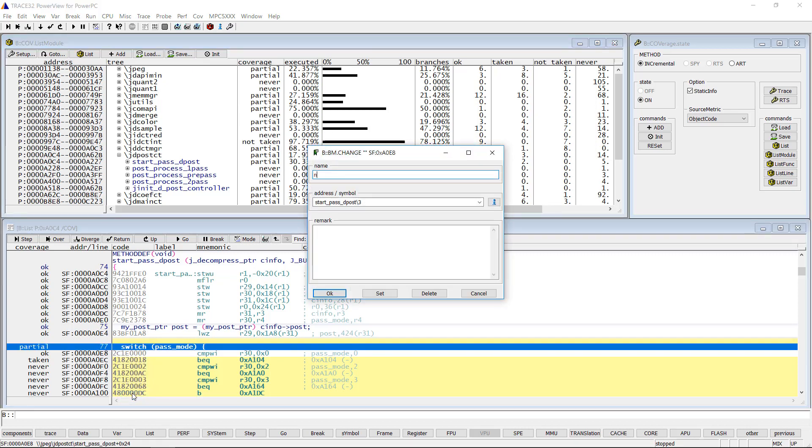You can then enter a name for the new bookmark and a remark, for example 'not testable in current configuration' if this was your reason.